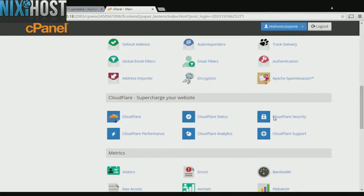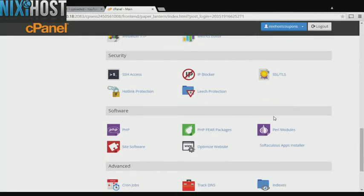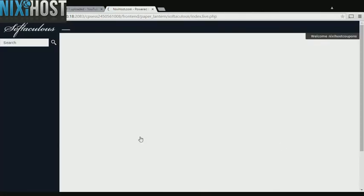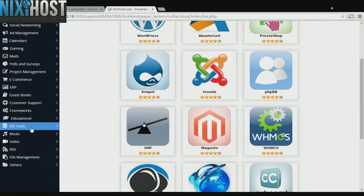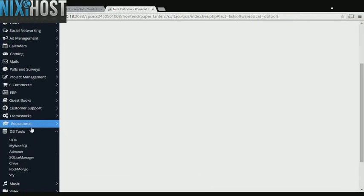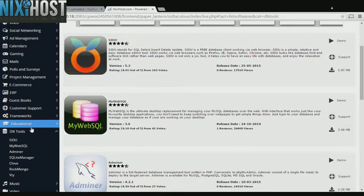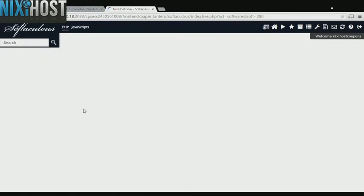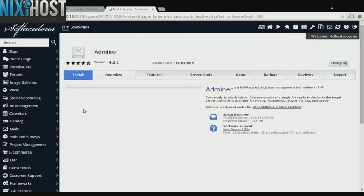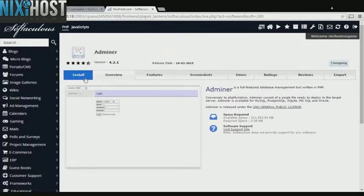Scroll down to the software section and select Softaculous Apps Installer. Click the DB Tools heading on the left-hand side of the screen. You'll find Adminer in the list below. Click Install.